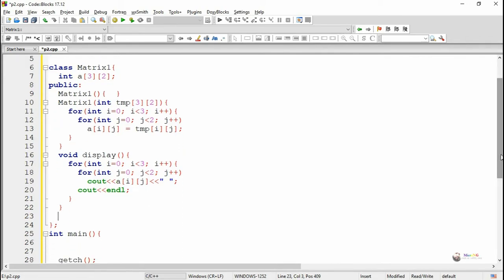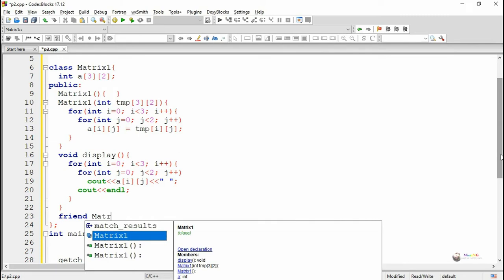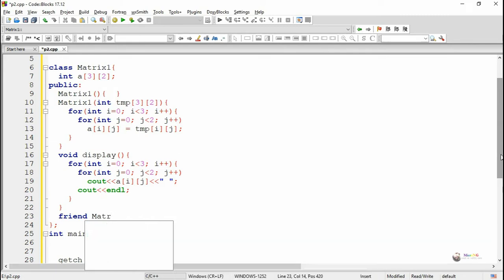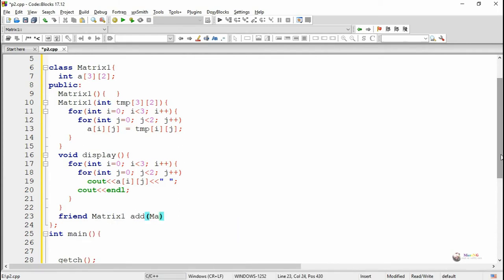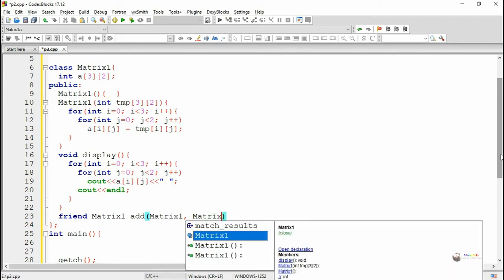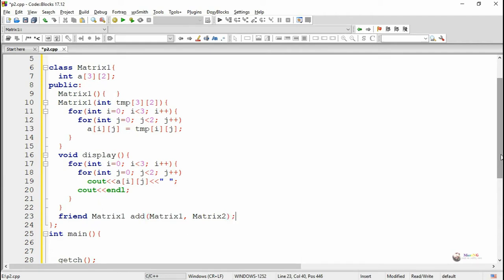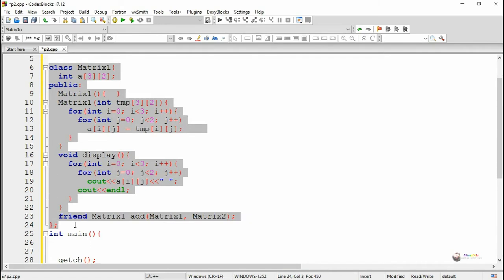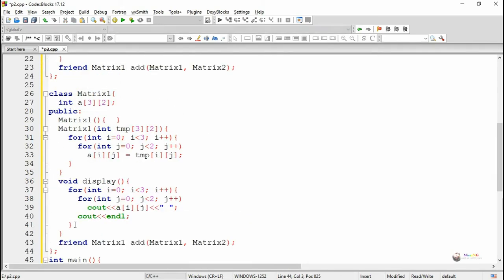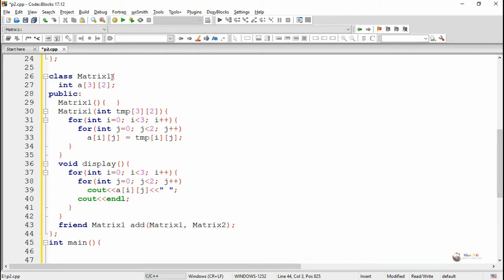For adding two matrices we use a method named add. The add method takes two parameters: the first is an object of matrix1 and the second is an object of matrix2, and the result will be returned in the form of a matrix1 object. A friend function named add has been declared inside class matrix1, used to add two matrices and return the result as another matrix.